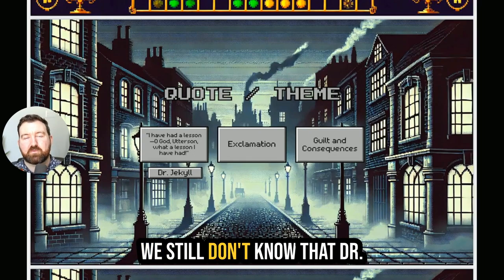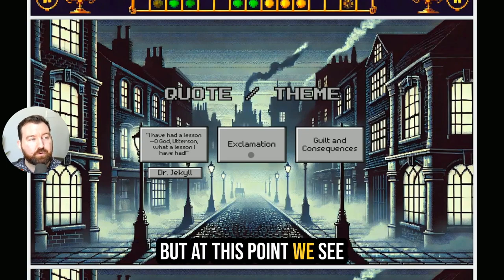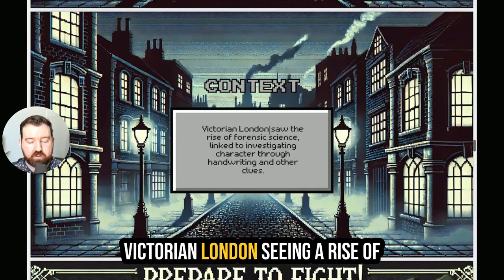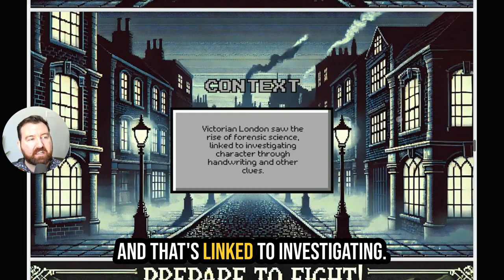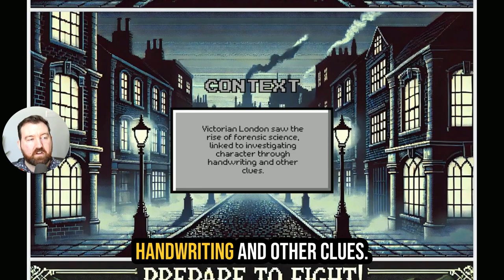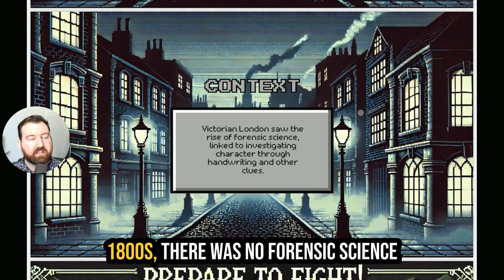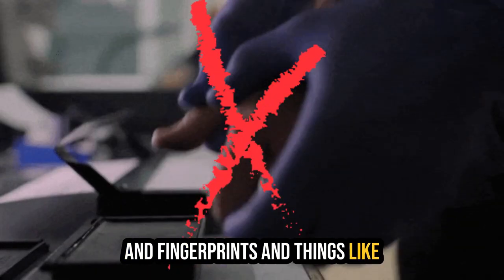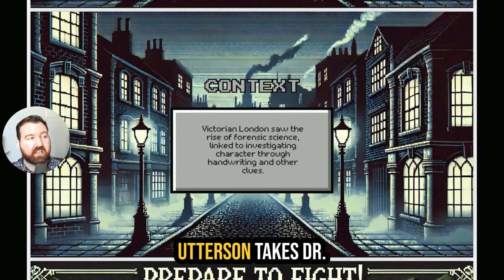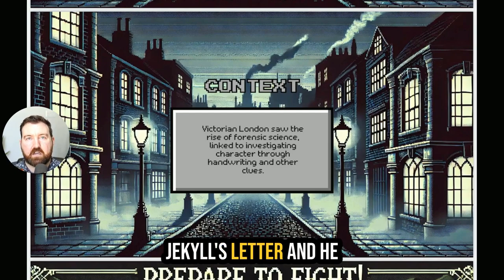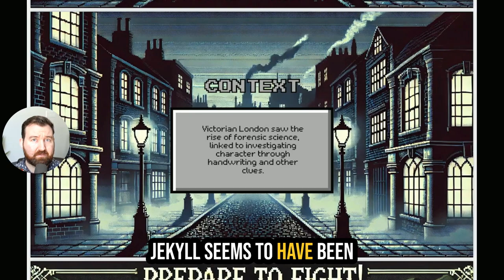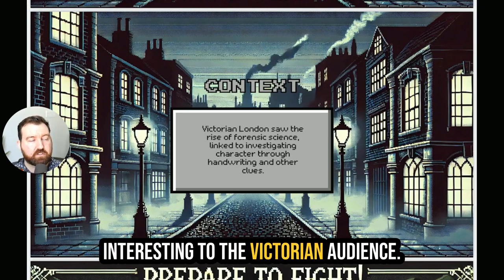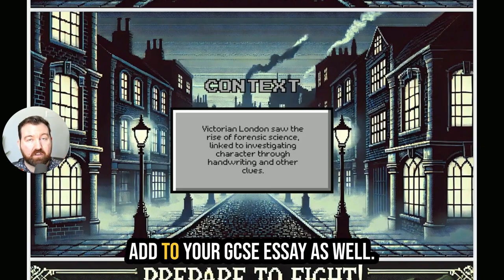It's still part of the murder mystery — we still don't know that Dr. Jekyll is actually linked to Mr. Hyde like this. But at this point we see there is a big change in Dr. Jekyll and he seems to be losing control of the situation. In terms of context, we have Victorian London seeing a rise of what is called forensic evidence, linked to investigating characters through handwriting and other clues. Back in the 1800s, there was no forensic science — no DNA, no fingerprints — that detectives and police could use to work out who had committed a crime. But we see that Mr. Utterson takes Dr. Jekyll's letter and analyzes it to find that Dr. Jekyll seems to have been forging things. So we start to see the rise of that form of science here, and that would have been really interesting to the Victorian audience. That's the level eight or level nine context you could add to your GCSE essay.